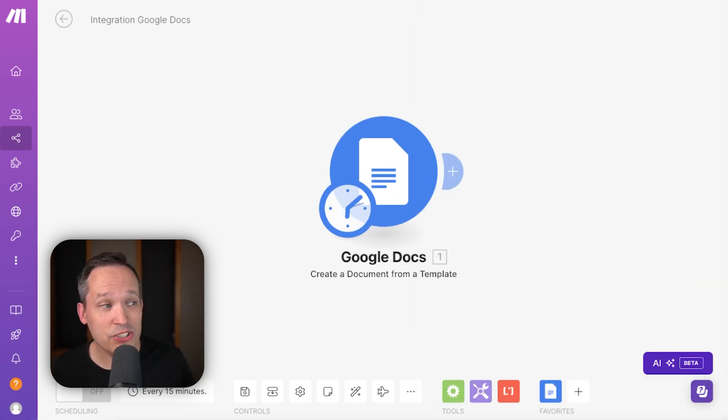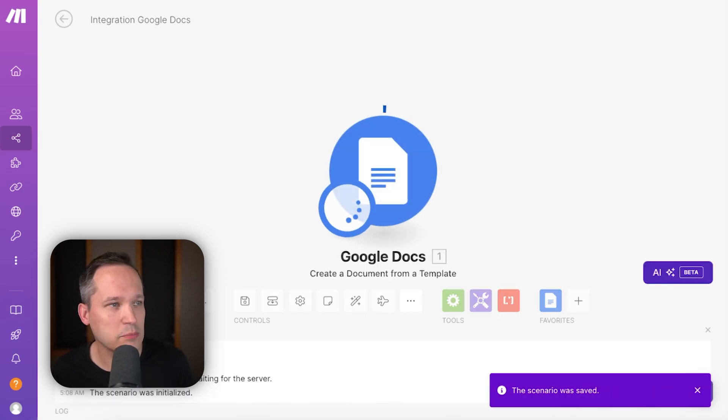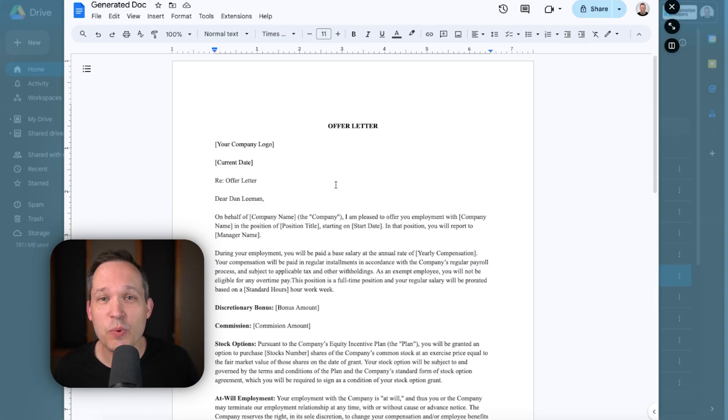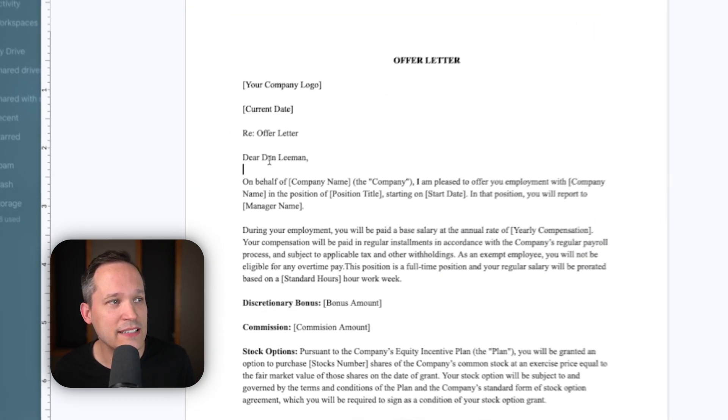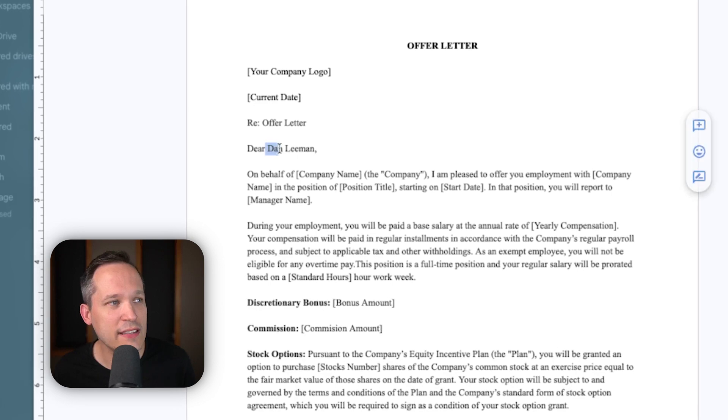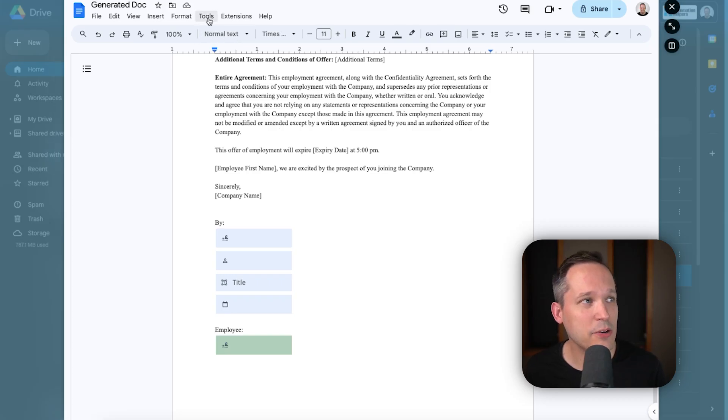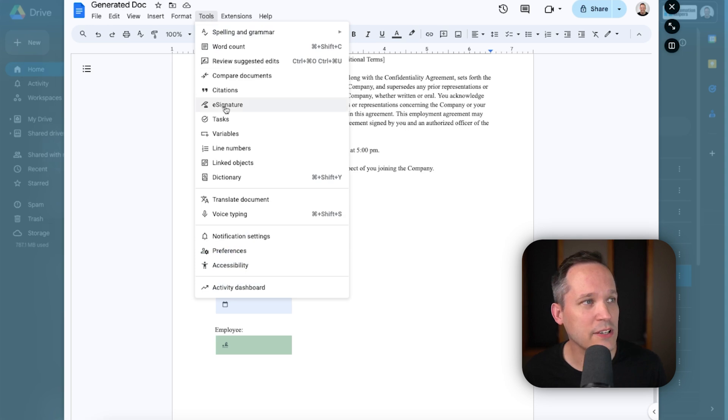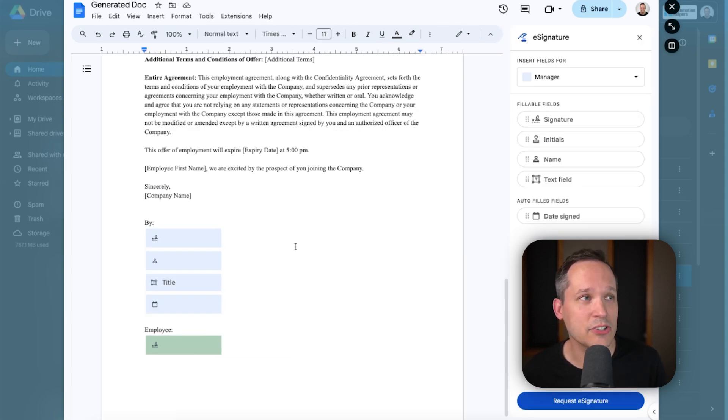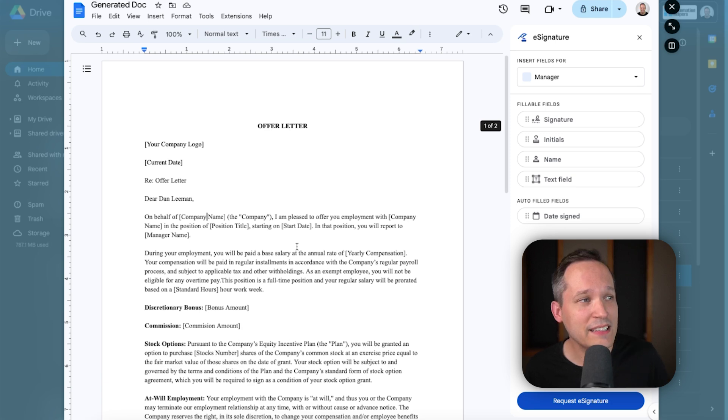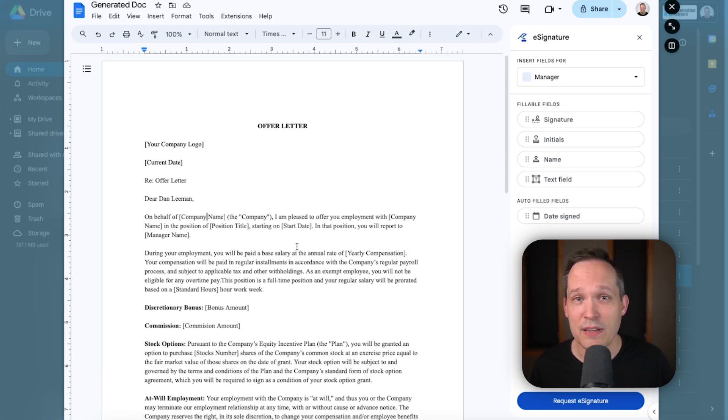So, let's just test this out if we were to run this automation. And when we open up our document, it's now injected the name Dan Lehman into this. So, even though we'd still have to manually go into our tools and go to eSignature and request that eSignature, at least we can inject some of the data that we would need in the body of the document and do that automatically.